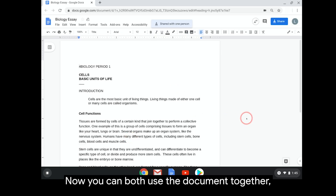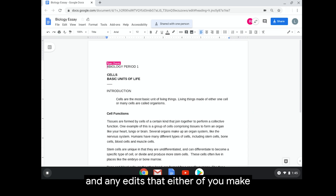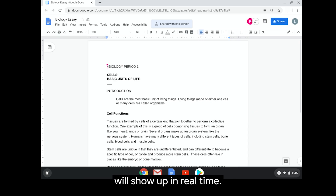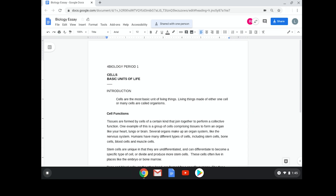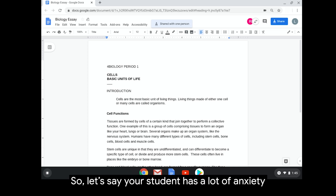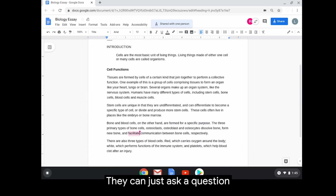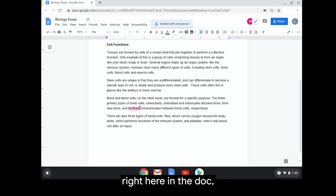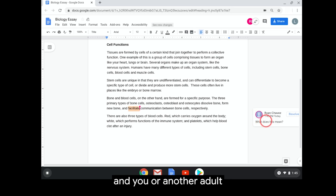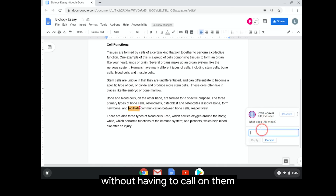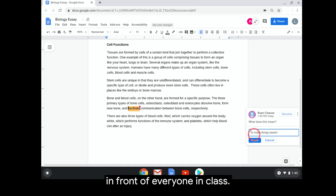Now you can both use the document together and any edits that either of you make will show up in real time. So let's say your student has a lot of anxiety and doesn't want to raise their hand in class — they can just ask a question right here in the Doc and you or another adult can answer right away without having to call on them in front of everyone in class.